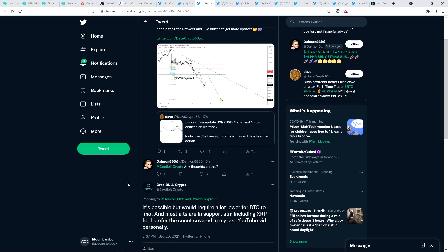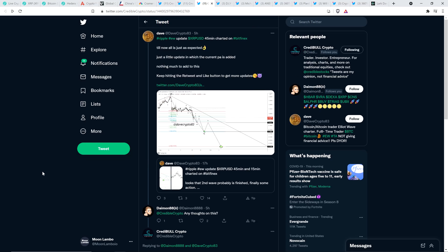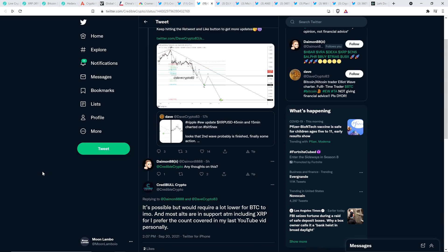And so then somebody tagged Chart Analyst Credible Crypto to get his thoughts on this. And he did actually jump in. And he wrote the following. As far as the idea of XRP getting down to about $0.51. He wrote, It's possible, but would require a lot lower for Bitcoin, in my opinion. And most altcoins are in support at the moment, including XRP. And so he notes that he prefers his own count, which he highlighted in his last YouTube video here.